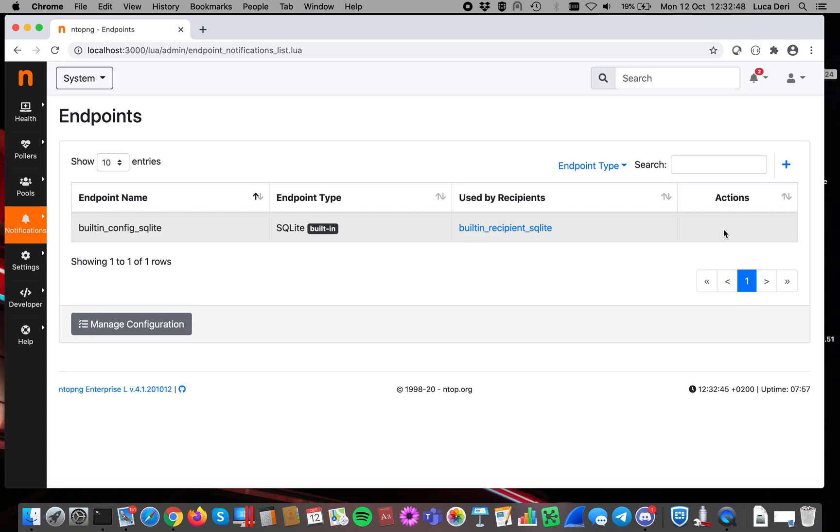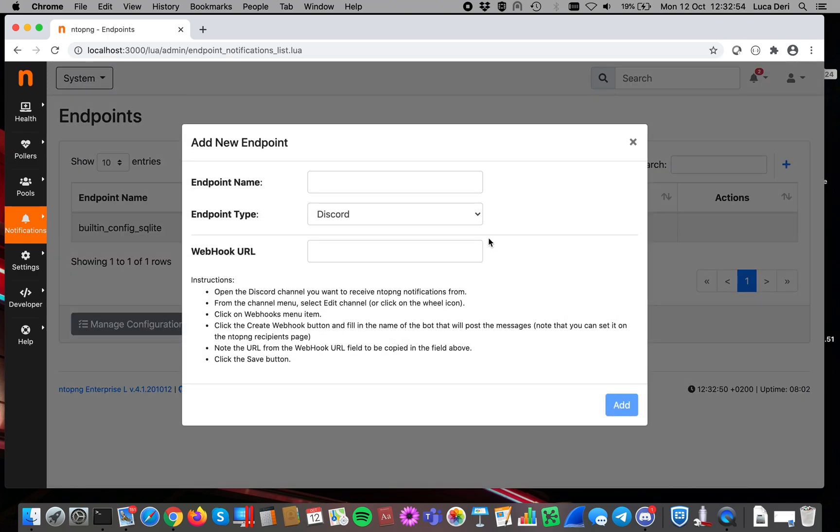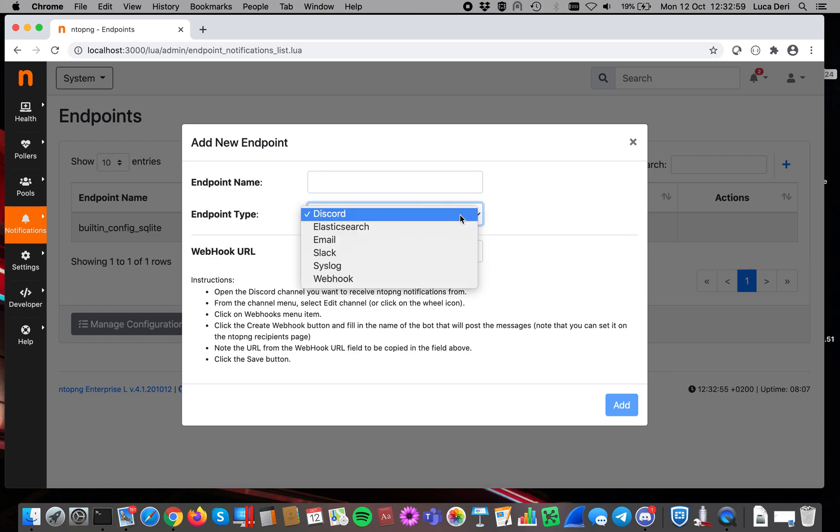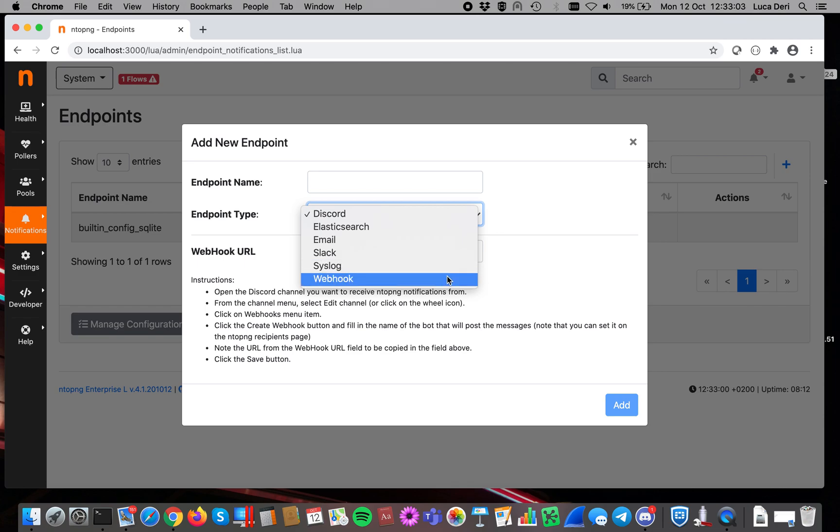In order to add your endpoint, you have to click on the plus button here. As you can see, a new window opens up, and here you can specify your endpoint. There are several endpoints defined inside ntopng, and in addition to the standard ones that you know already from version 4, there are new ones.